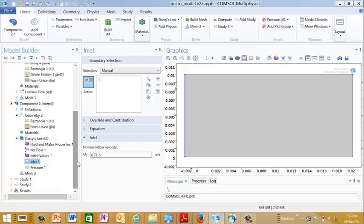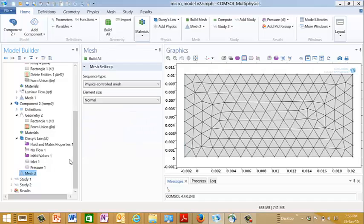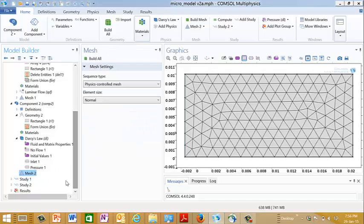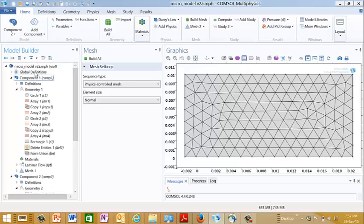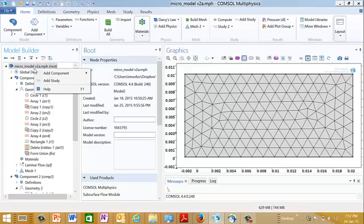So we do that. And let's just go take a look at the rest of this. The mesh here, this is the default mesh. In the micromodel, the default mesh didn't work too well. But here the default mesh will work just fine. And we put in another study.